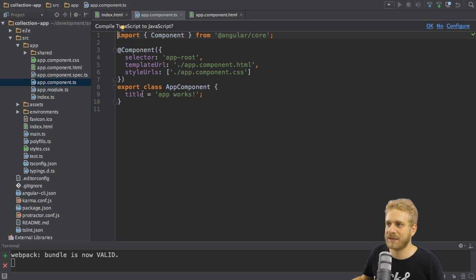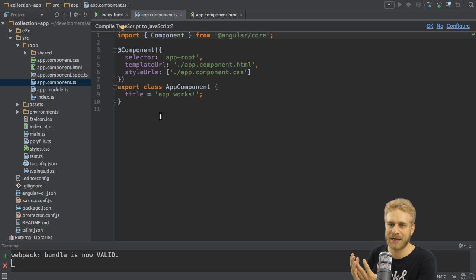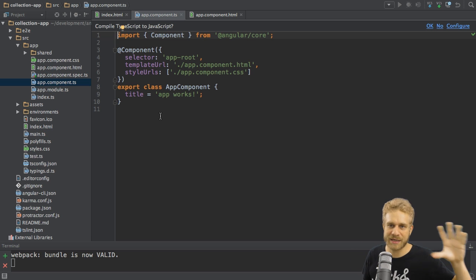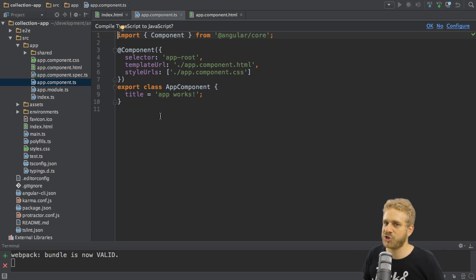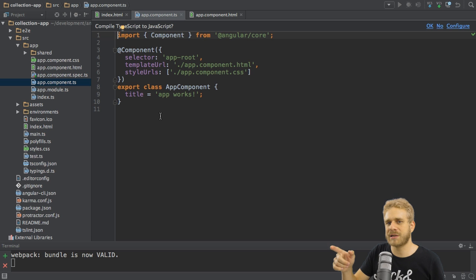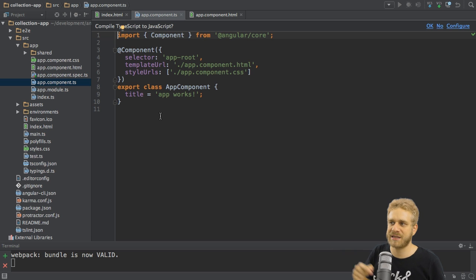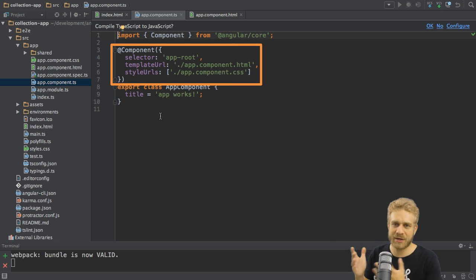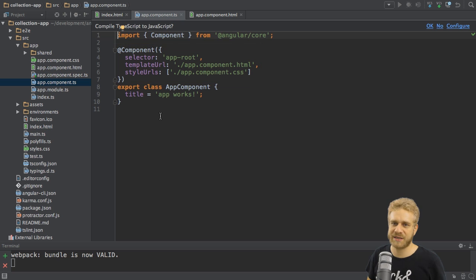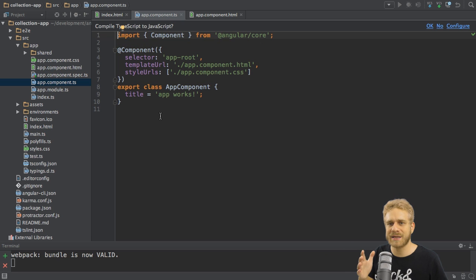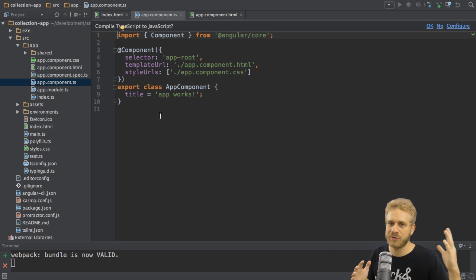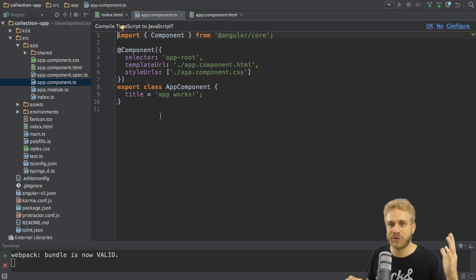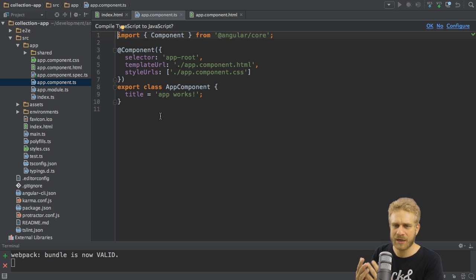So if we have a look at this, here we see that we have a TypeScript class, which is in the end all compiled to JavaScript. And to this class, we get this add component thing here. Now, this thing here is a decorator, which, behind the scenes, attaches some metadata to this class.